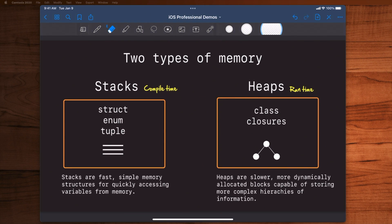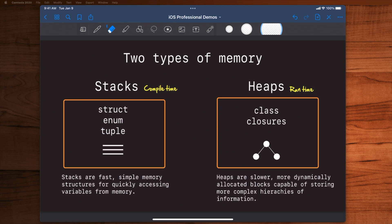What some of you may or may not know is that when Swift compiles your program it's actually using two different types of memory, one called stacks and one called heaps. Stacks is a very fast compile time area of memory. This is where ahead of time Swift can take a look at your program, compile everything together, and really figure out what the call stack is or the order of operations when one function calls another.